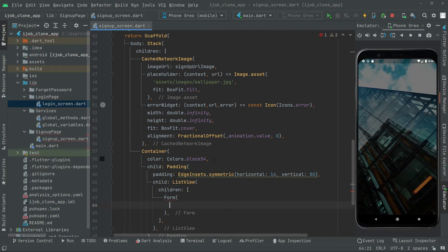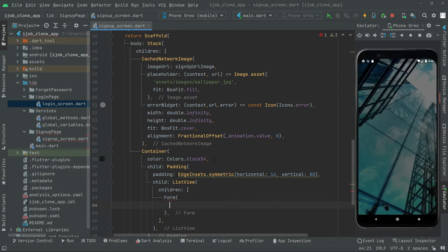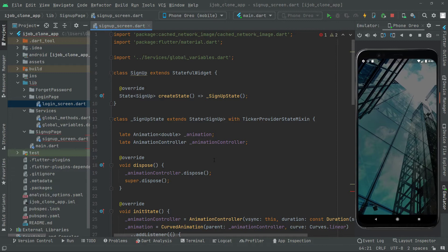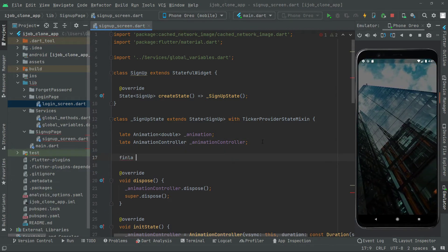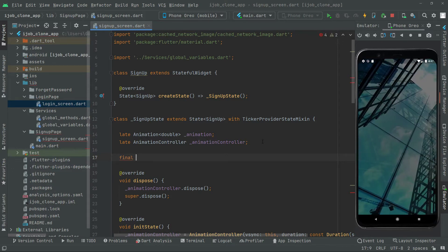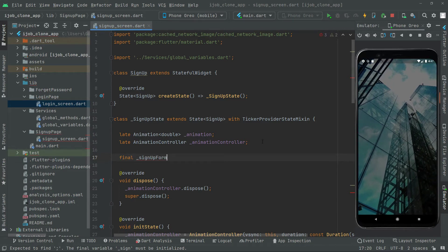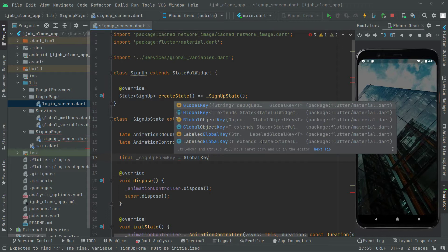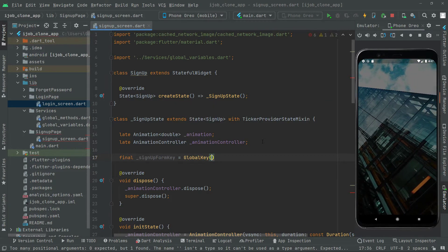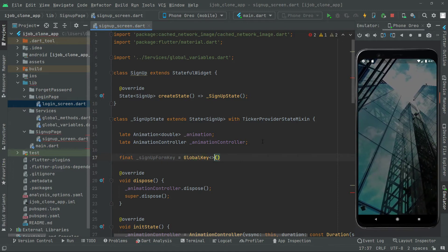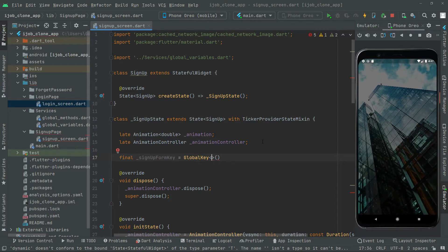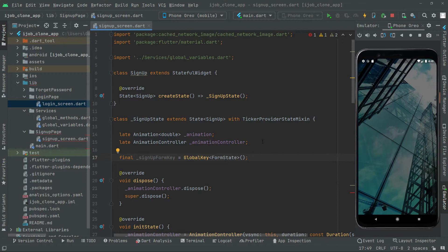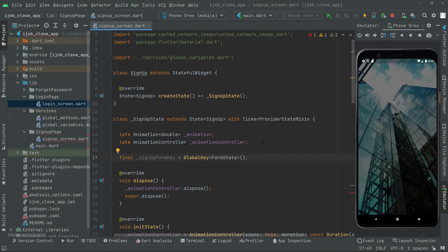The Form widget will take a key property. First we will go and create a GlobalKey for the sign-up form key. At the top we will declare: final _signUpFormKey = GlobalKey<FormState>(). The GlobalKey basically creates a label that is used for debugging.